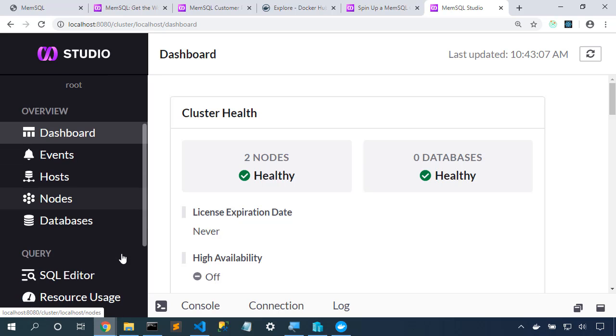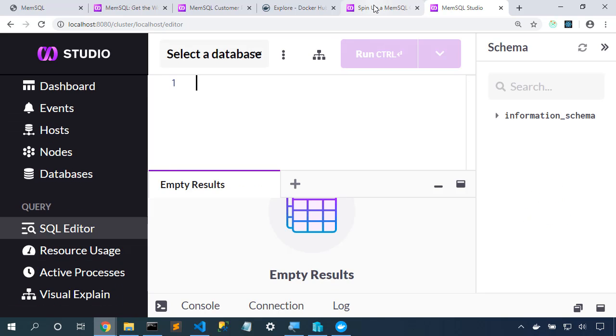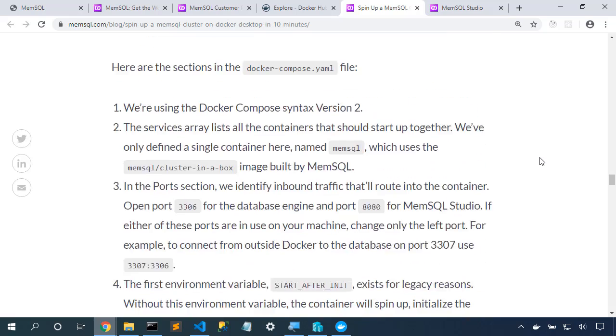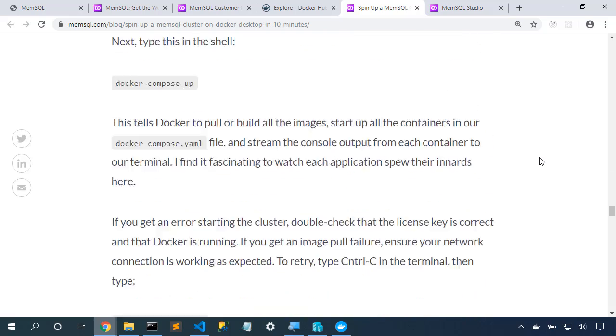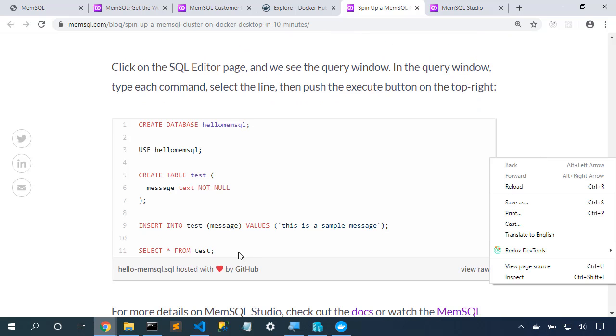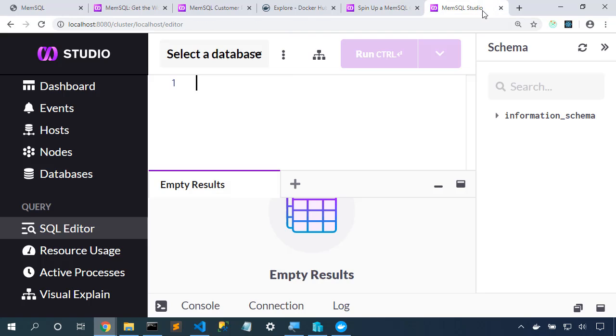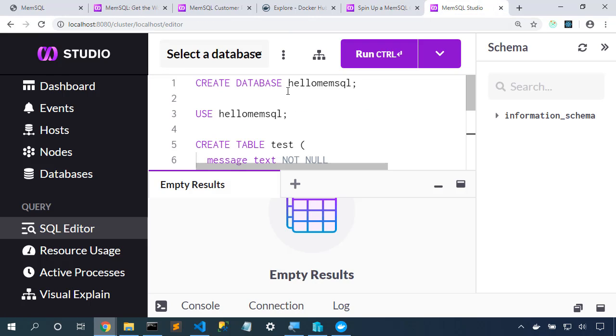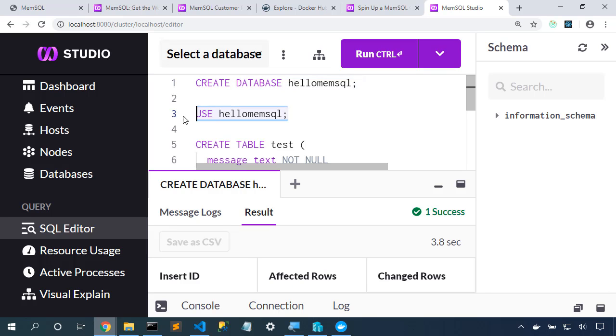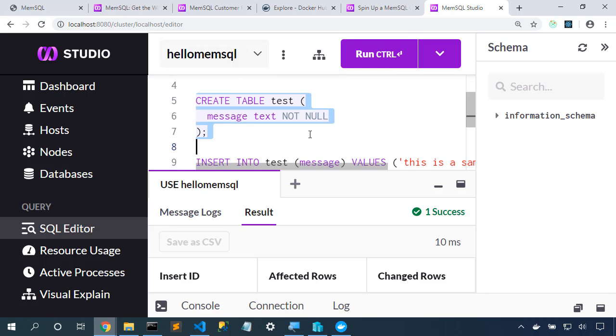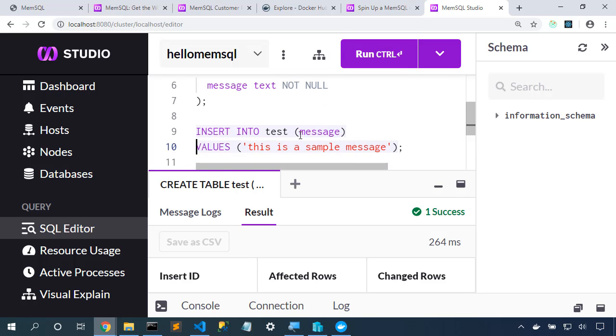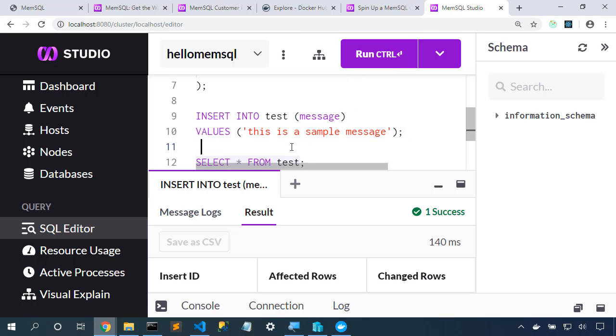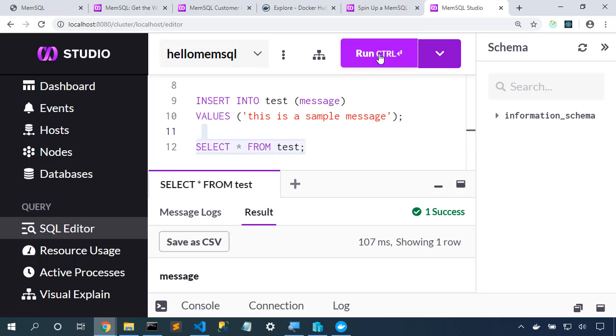So here's our cluster. I can choose the SQL editor, and elsewhere in this blog post, we have a gist that shows us some SQL. So let's go grab that SQL. I'm going to start out by creating a Hello MemSQL database. Here's the run button that will run that selected piece. We'll use the MemSQL Hello database. Now we'll create a table in that database. Insert some data into the table. And now we'll select that data back out of the table.